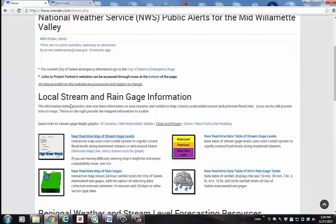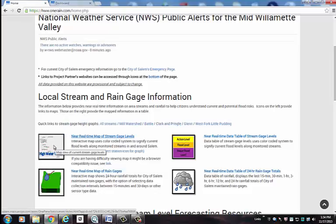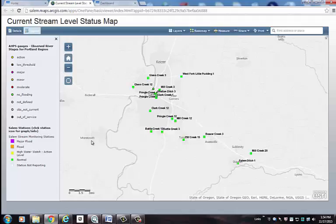There are also mapping options to view the data as well. In this view, a color coded system is used to signify the current levels for each of the monitored streams as they relate to the threshold levels.